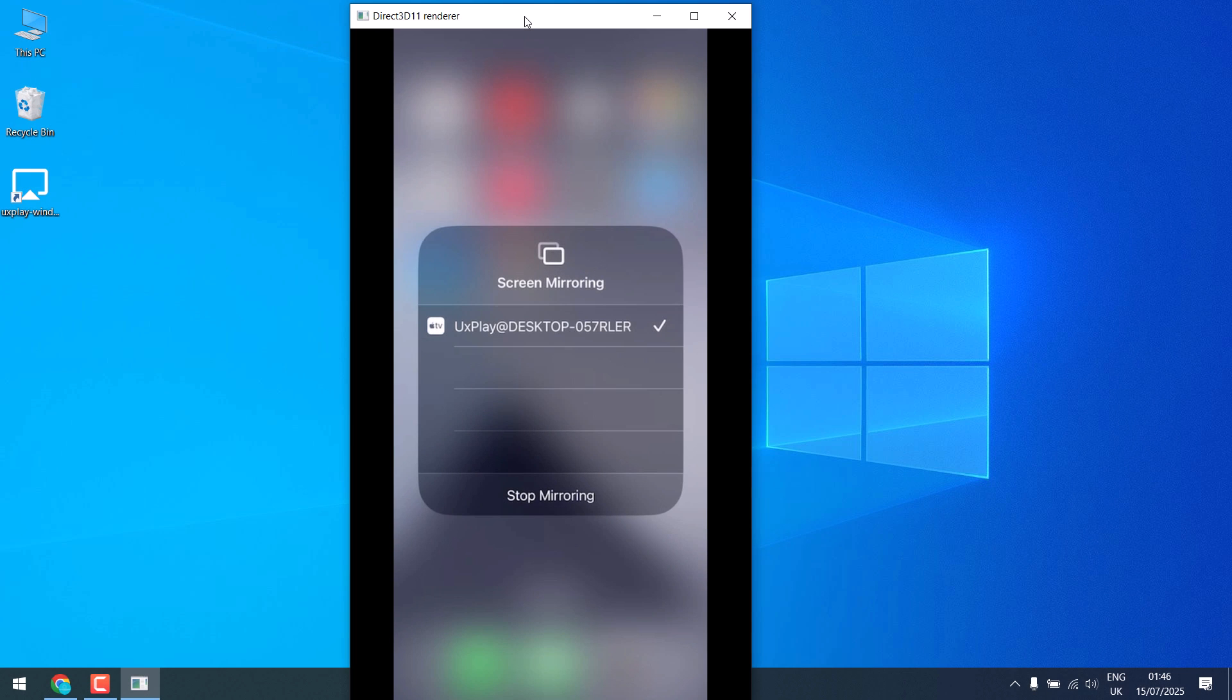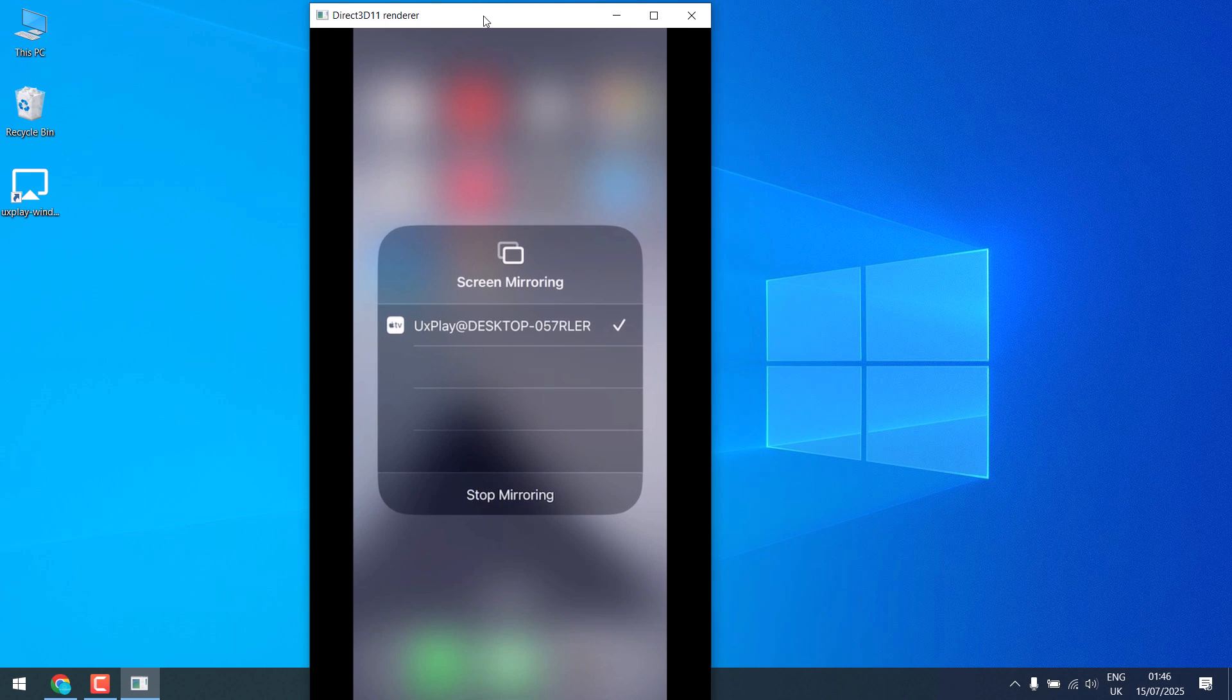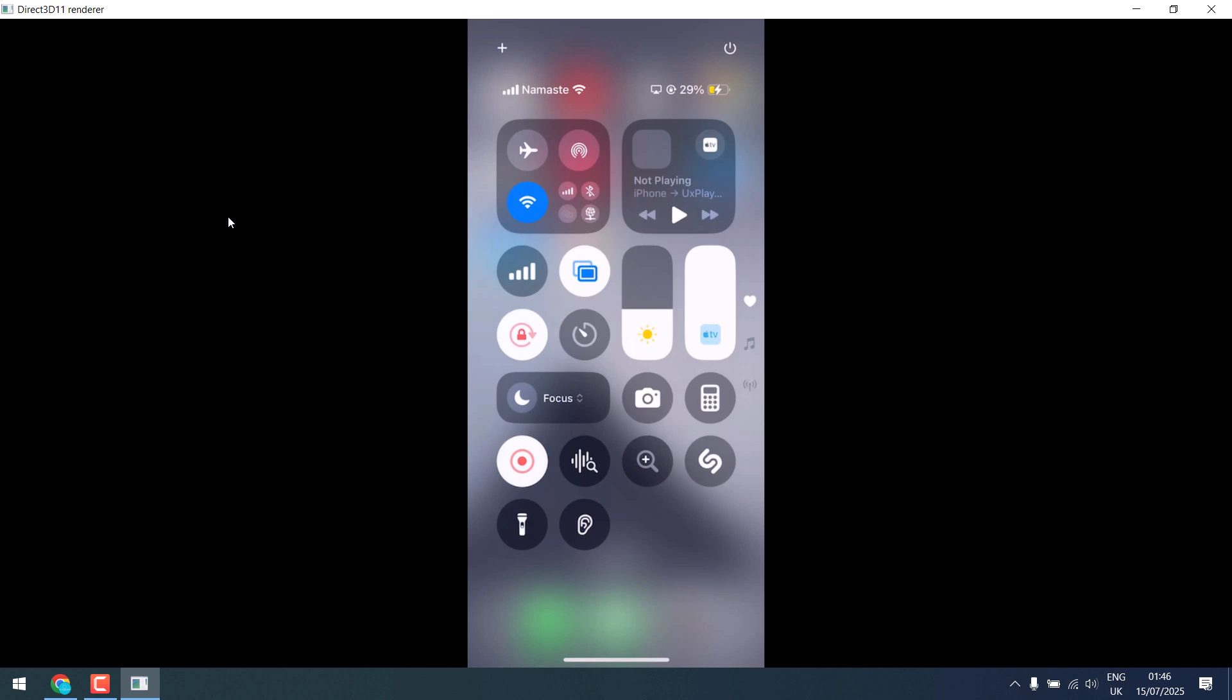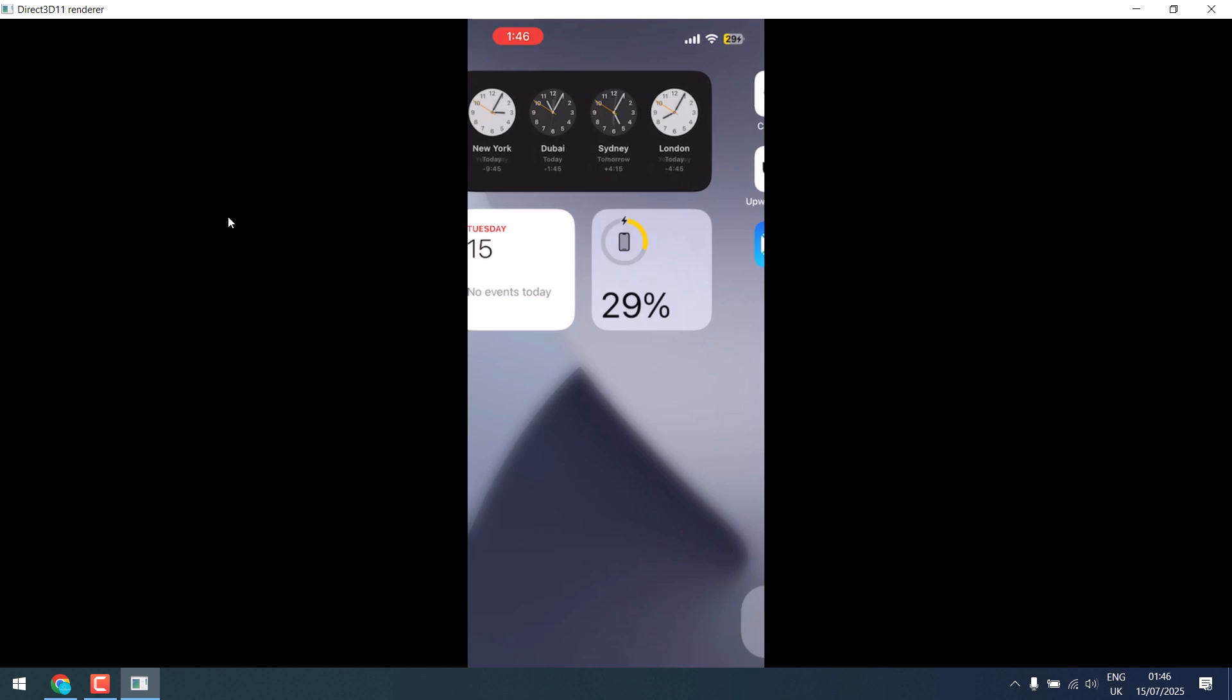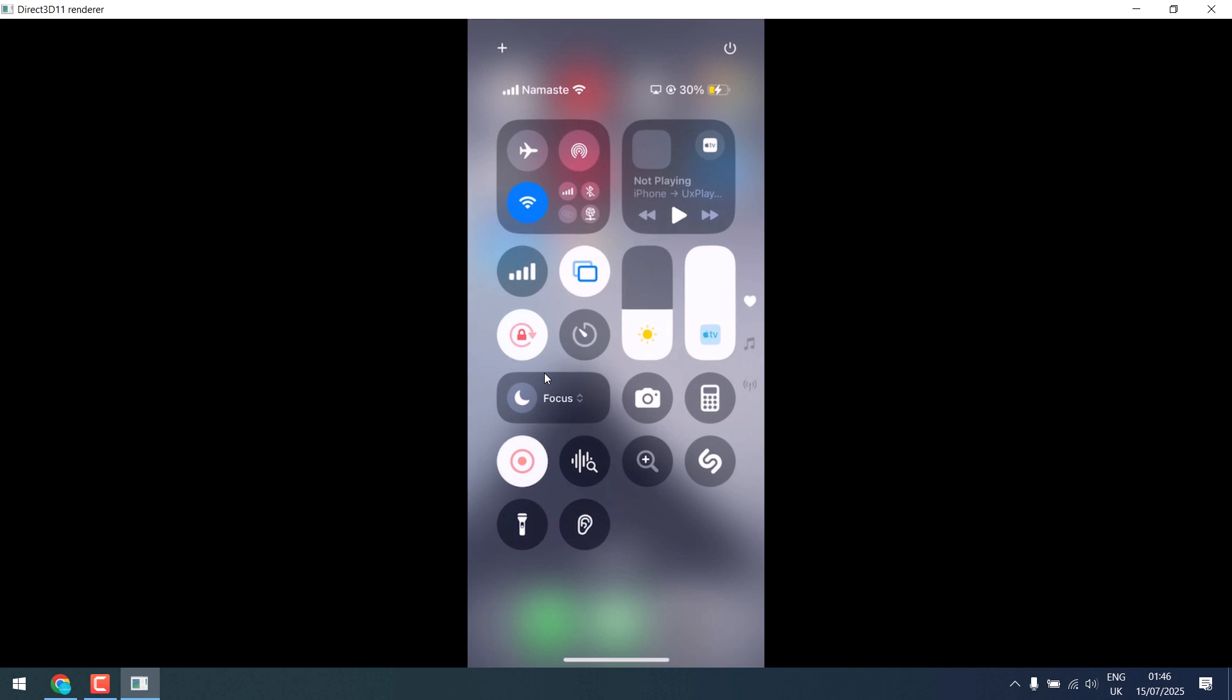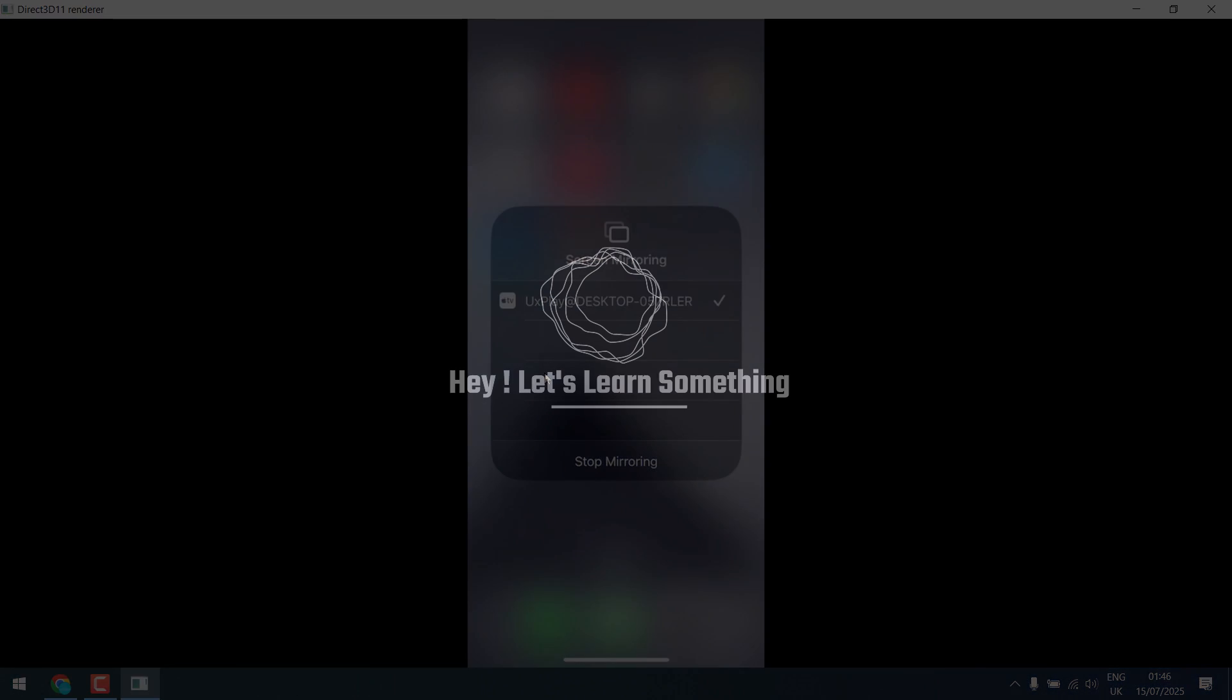So you can see the screen mirroring is working. Please note you will have to control your phone from the iPhone itself. And if you want to stop it, swipe, tap on mirroring and stop mirroring. Thank you very much.